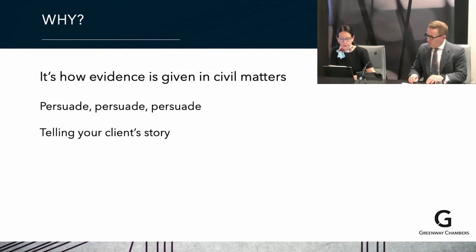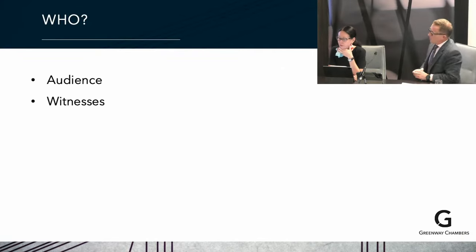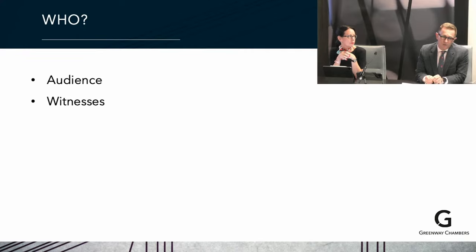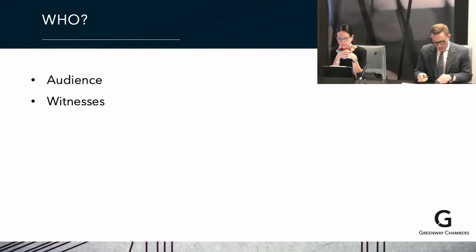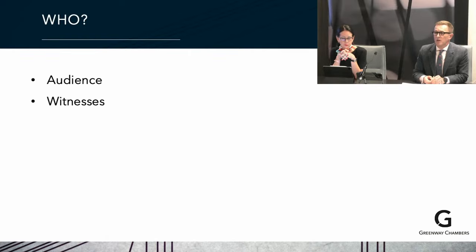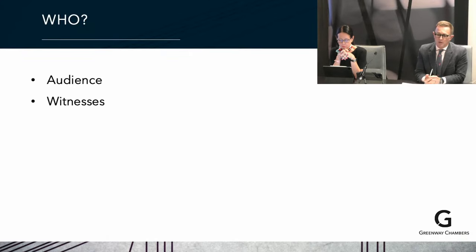Let us move to the next question: who. Who is the audience, and who should be the witnesses? Dealing first with the audience — the primary audience is a judge or tribunal member, a decision maker, and any appellate tribunal. But it's not just a court. The audience would also be your opponent and indeed your opponent's client. Think about the times when you've encountered really well-prepared affidavits and thought: we've got some fight on our hands here.